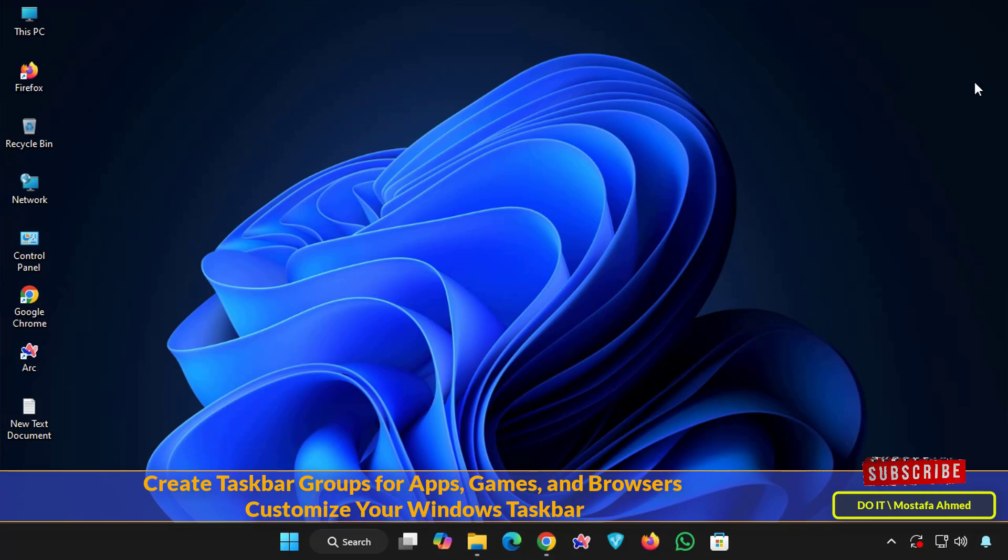Today I will show you how to group apps, browsers, games or any other programs into a single icon on the taskbar using a lightweight and powerful tool called taskbar groups.